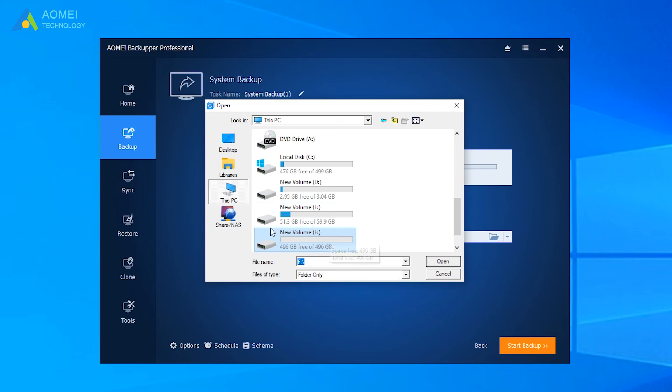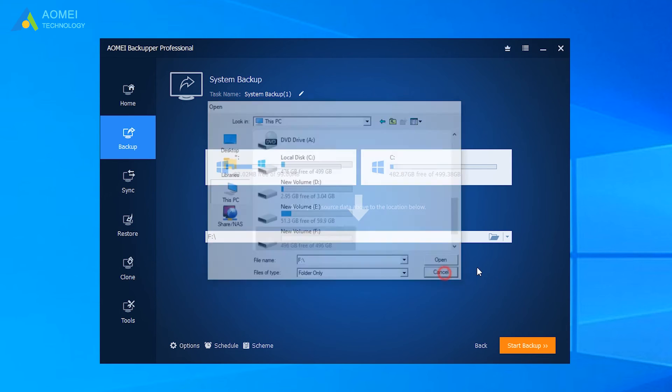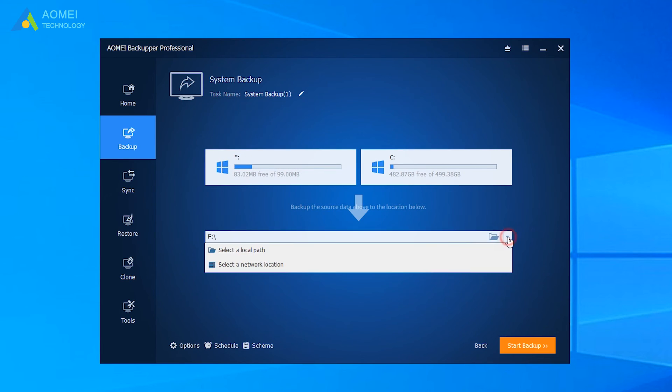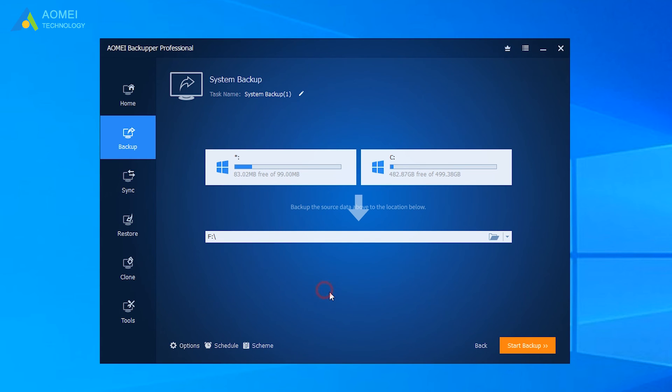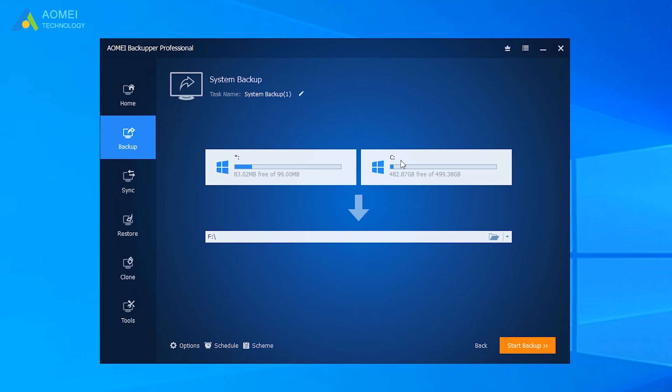Also, you can choose NAS or network location. You can click here to set up a schedule. Confirm everything, then click Start Backup.